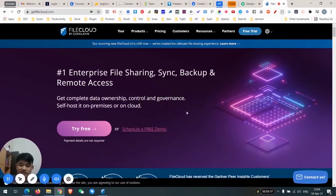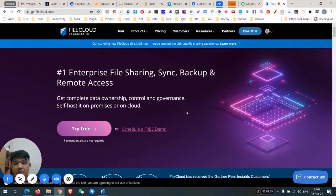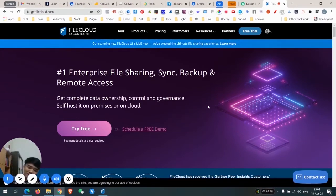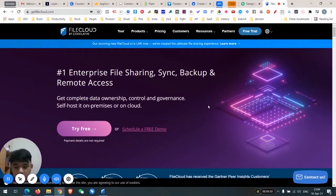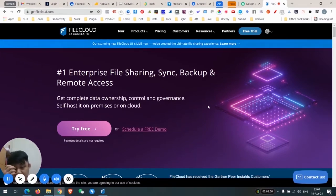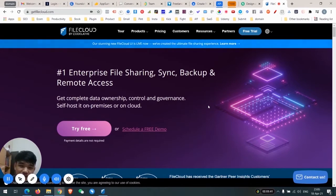Hi, welcome to Sky Stars Review. Today I'll be reviewing FireCloud by CodeLatte. Basically, what is FireCloud? FireCloud is an alternative to — I would say it's an alternative to Dropbox, but it's self-hosted and open source for the community edition, so you can see the code on GitHub.